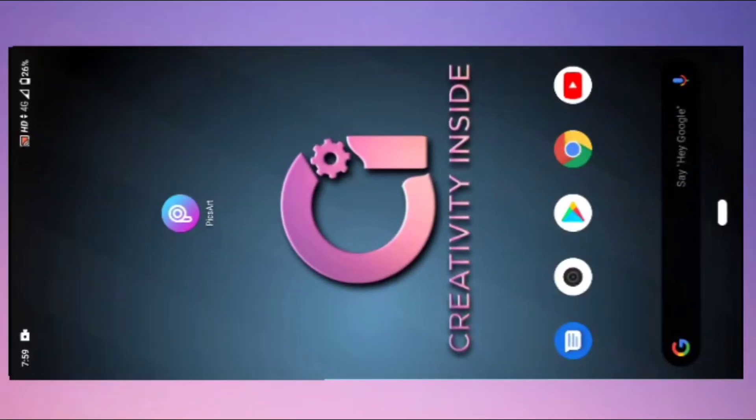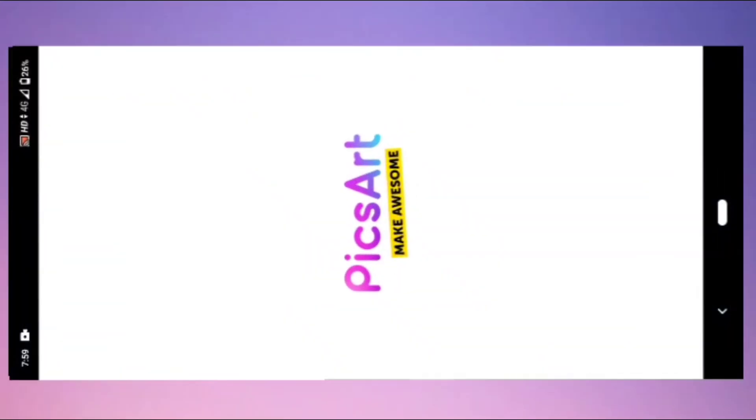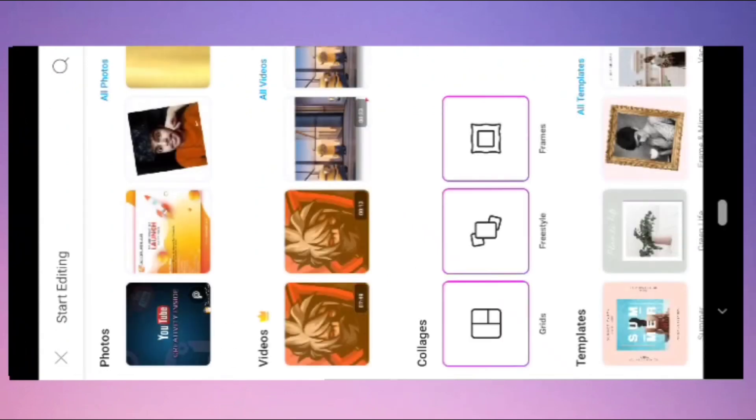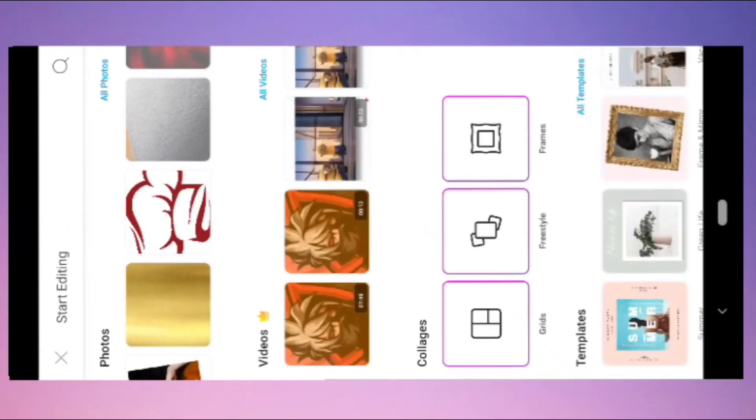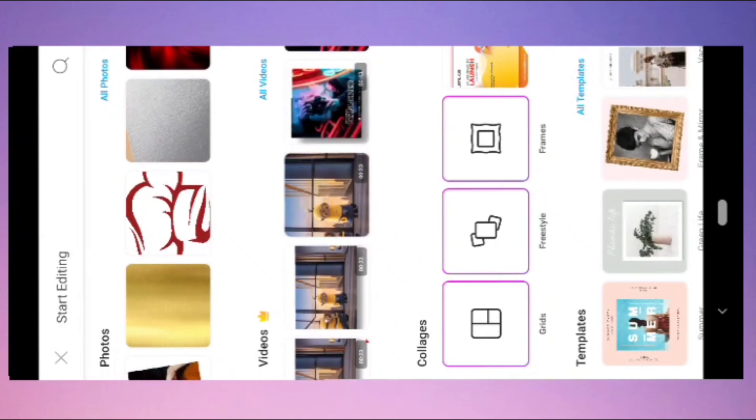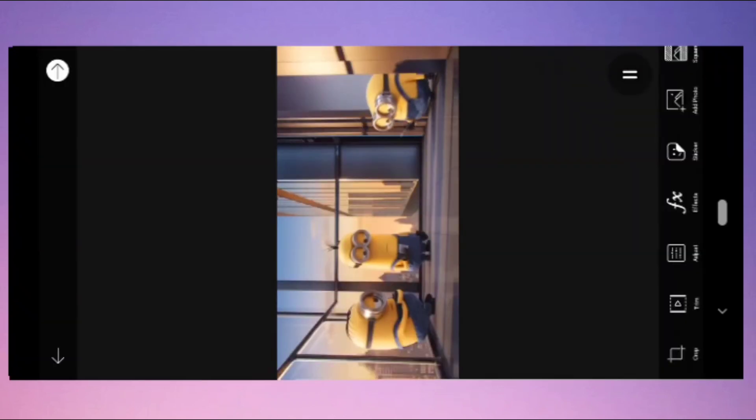Open Pixart and press the plus icon here. Here is the photo section and here is the video section. Go to the video section and select your video.